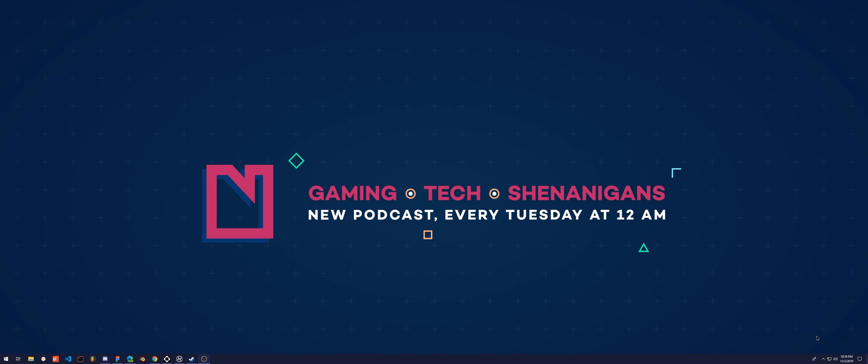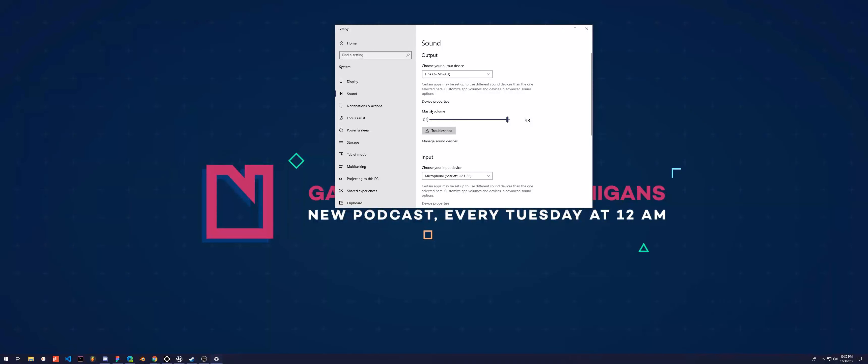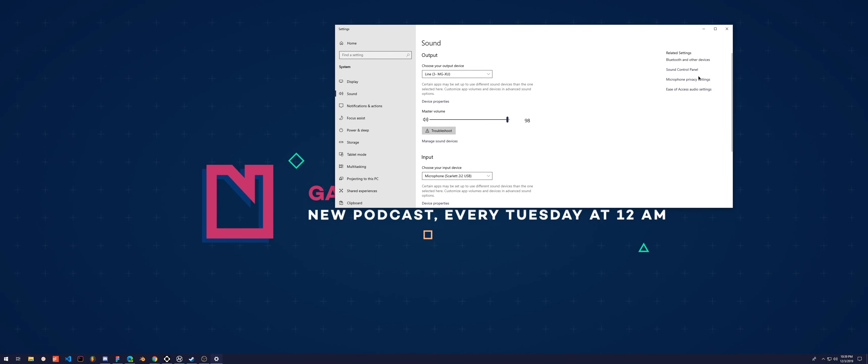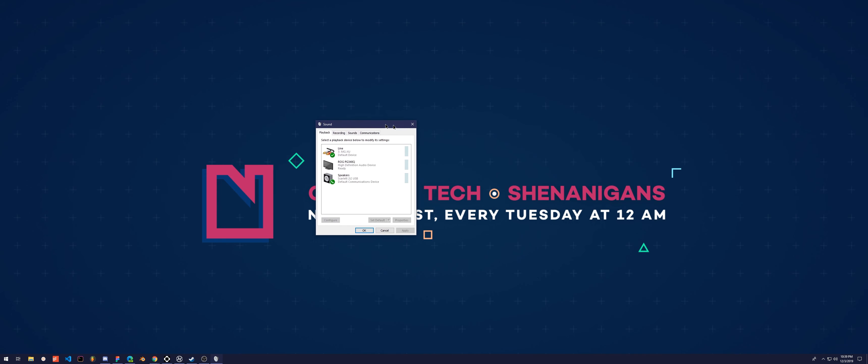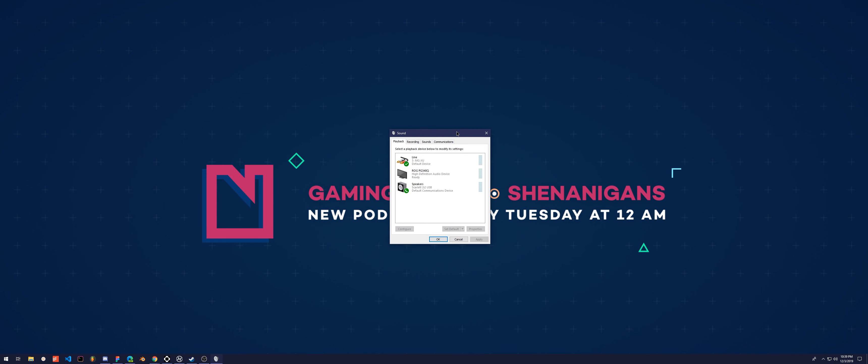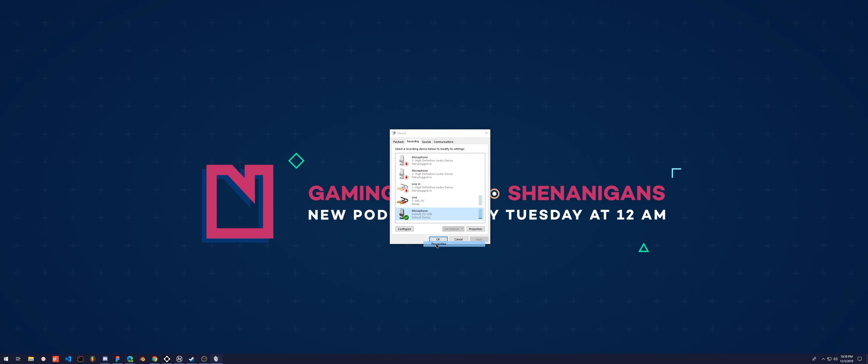So the first thing you're going to do is go down to your little speaker icon in the bottom right, and you want to go to sound settings, or if you don't have that, you might have sounds or something else. Different Windows updates have different settings here, but either way, you just want to get to this screen, your little sound settings. And you're going to want to go to your recording tab, and then whatever source you're using to record, in my case the Scarlett 2i2, you want to go to properties.